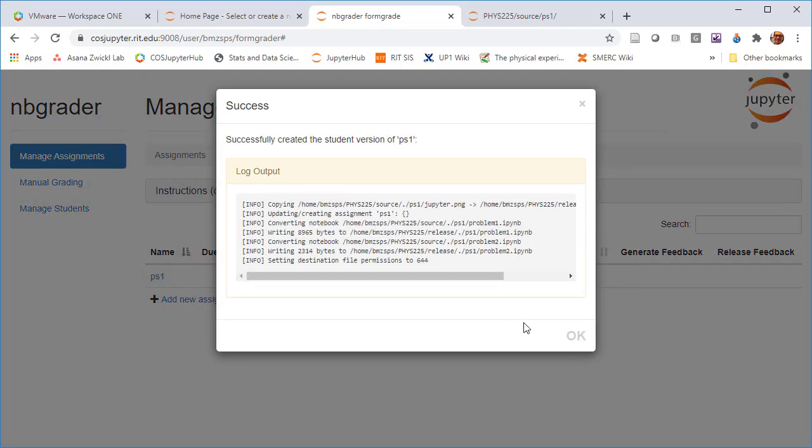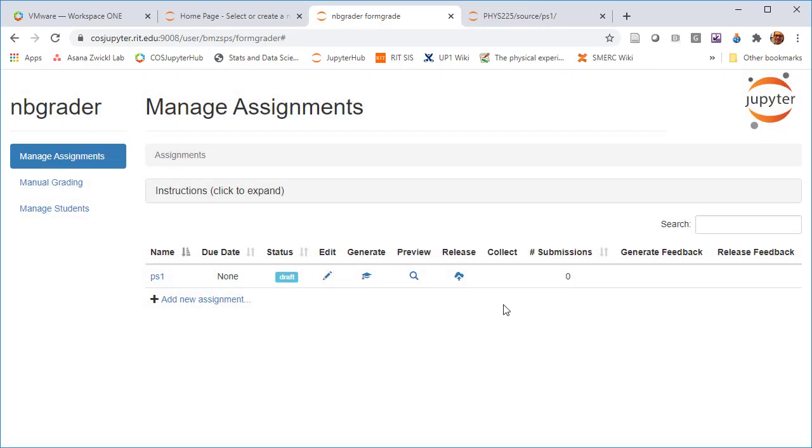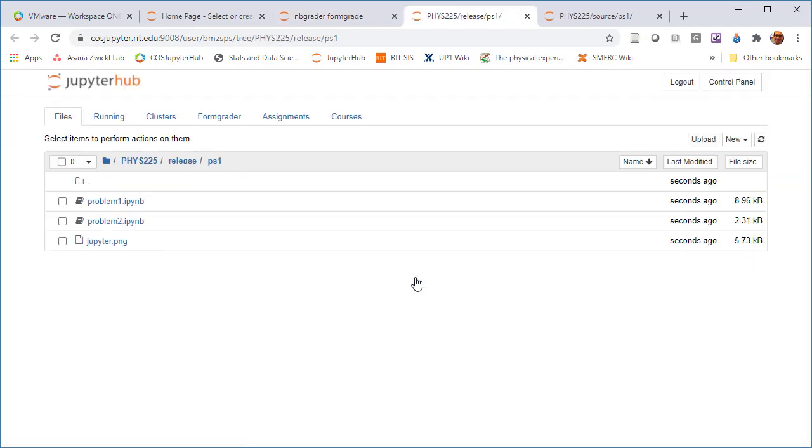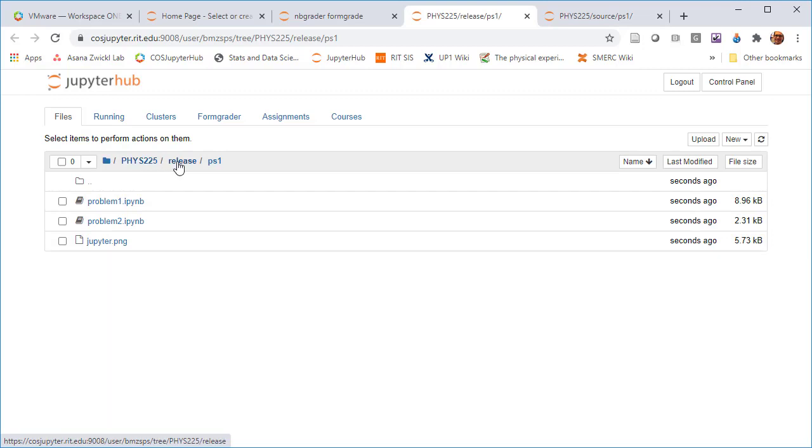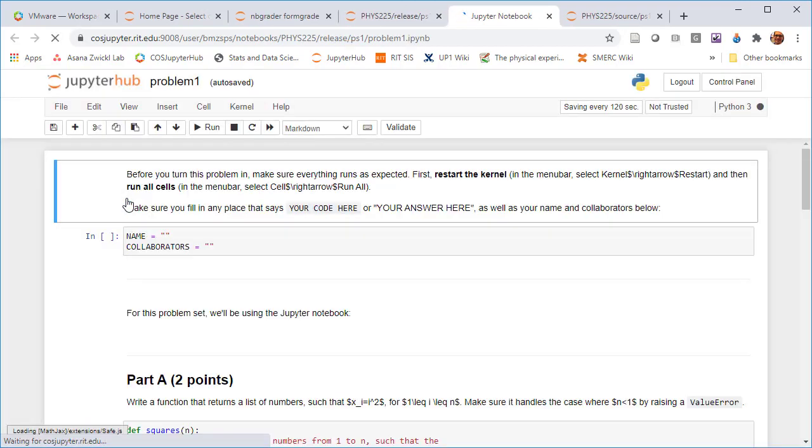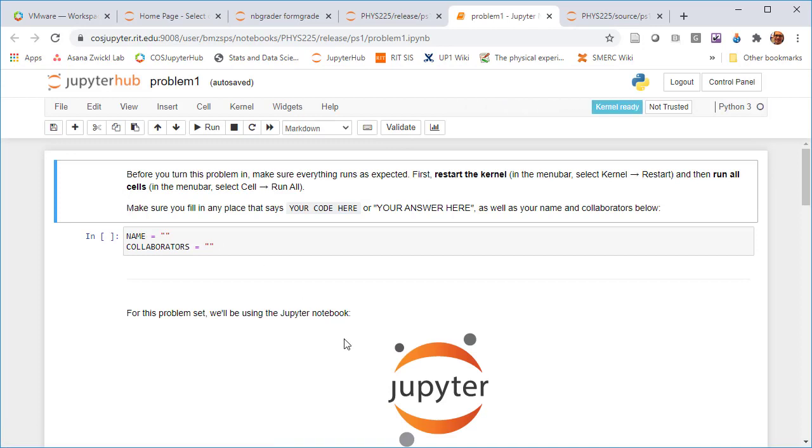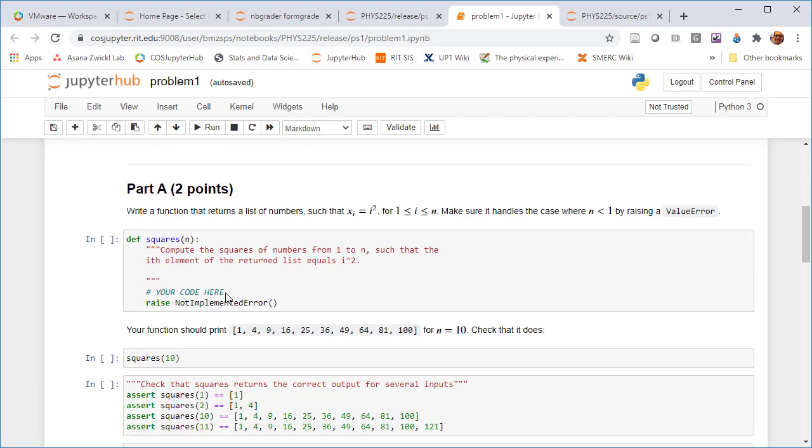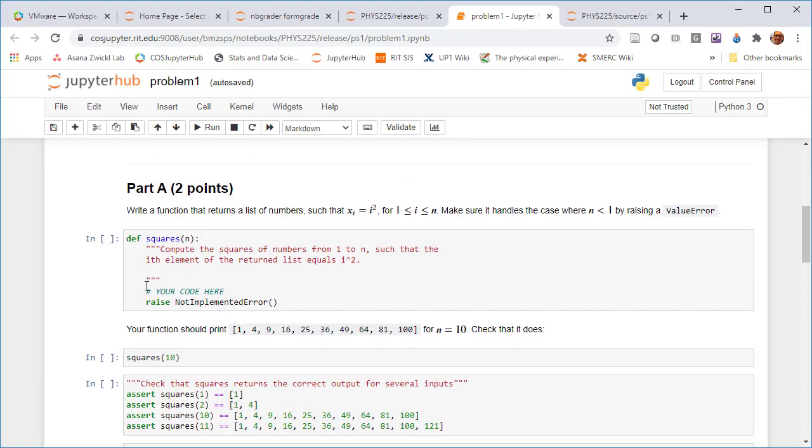And so what this does is it generates a version which we can preview and is no longer in the source directory, but it is in FIS 225 release. Release versions of the assignment cut out all the instructor solutions. And they add this header where the students supposed to put in their name and collaborators.